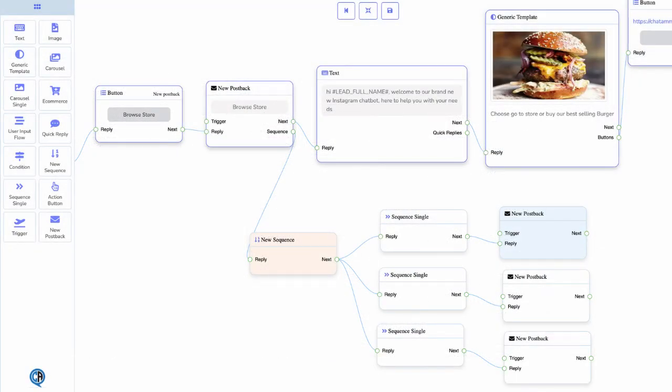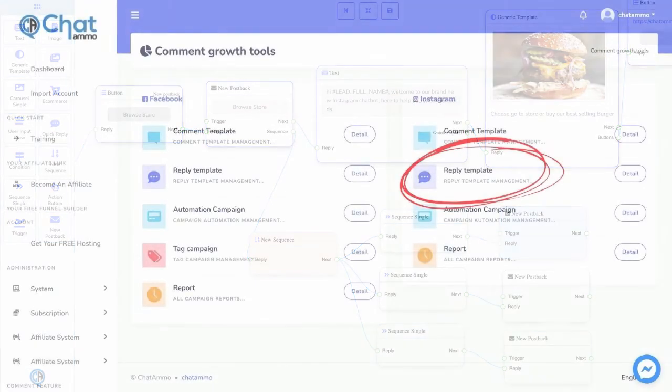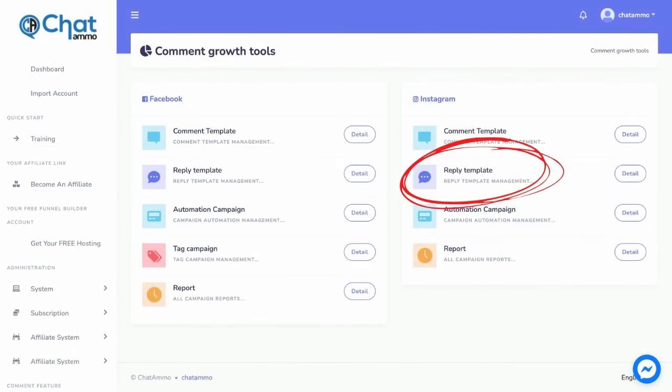Sequences can also be added to your Instagram chatbot. Another useful feature of our Instagram chatbot is we can also send an automatic reply to a commenter. Let's go through how to do that.